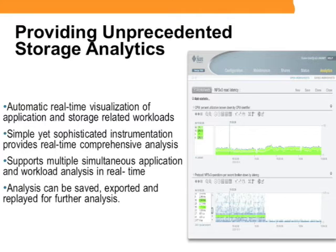Not only does our browser-based administrative interface allow you to visualize what is currently happening, you can also save, export, and manipulate historical data with external tools such as Excel, StarOffice, or even OpenOffice.